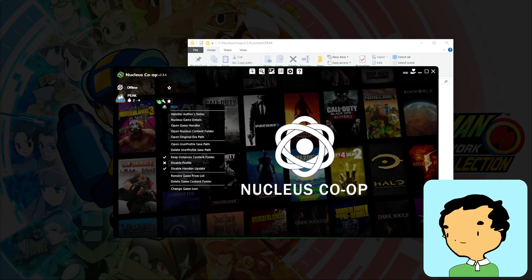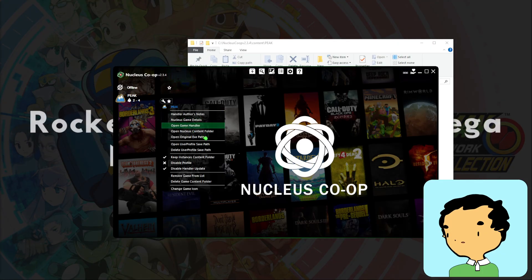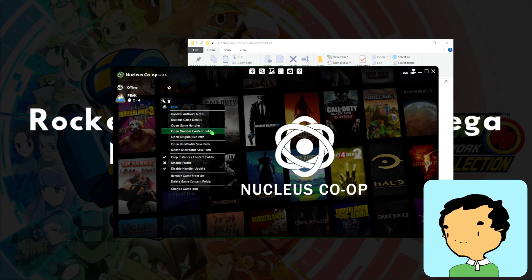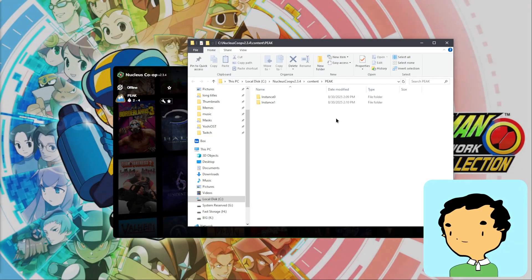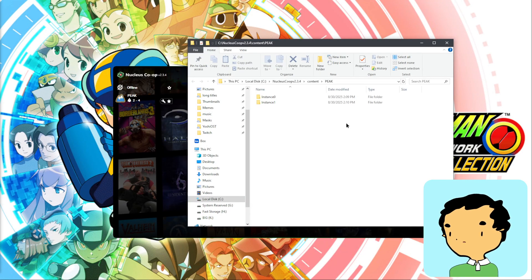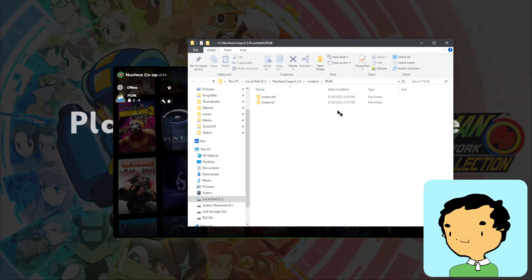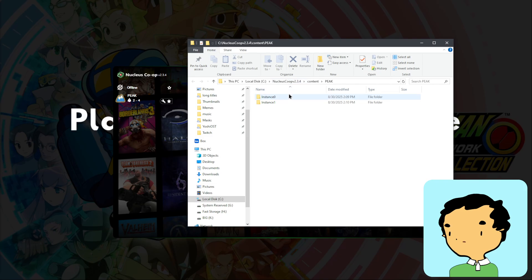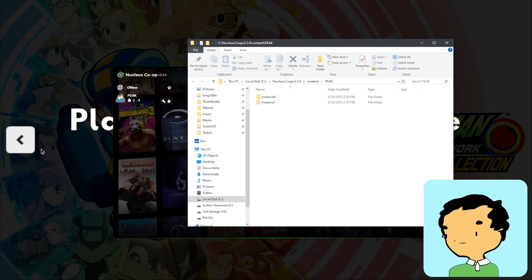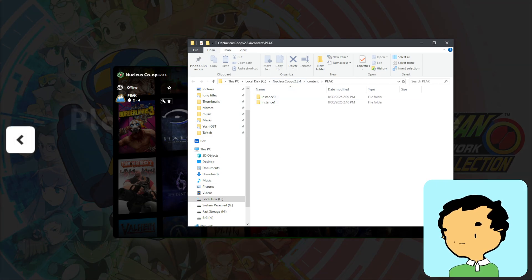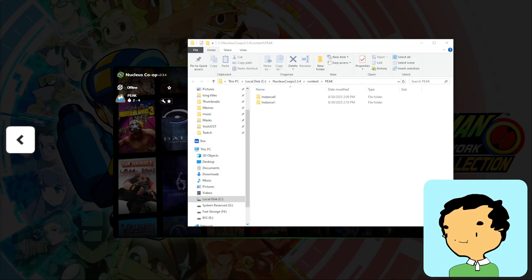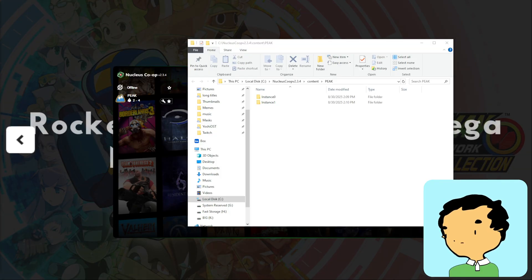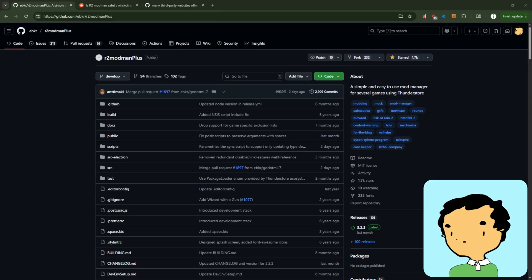So once we have everything launched, we would go onto the Peak game and right-click it, and then go to the content folder. All right, back to setting up mods. So when we have instance 0 and 1 folders existing, that means we can add our mod files in.